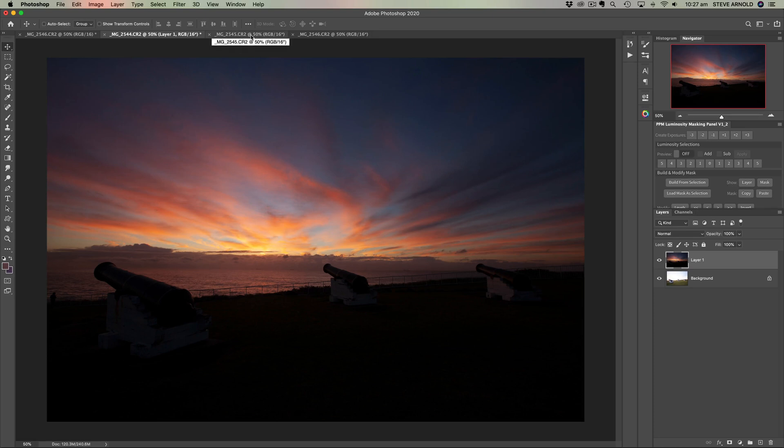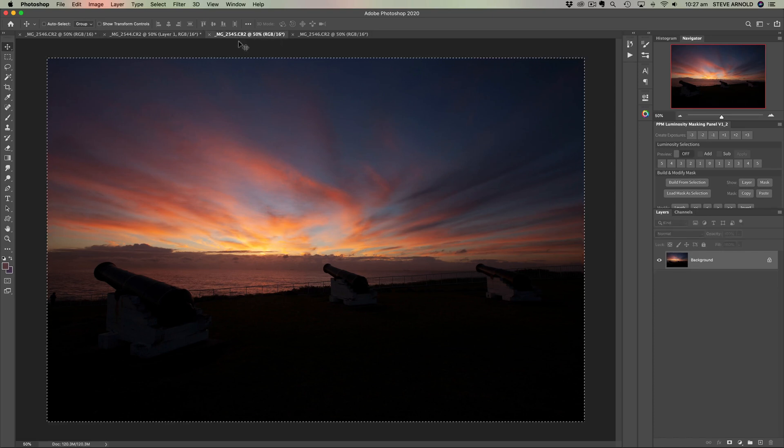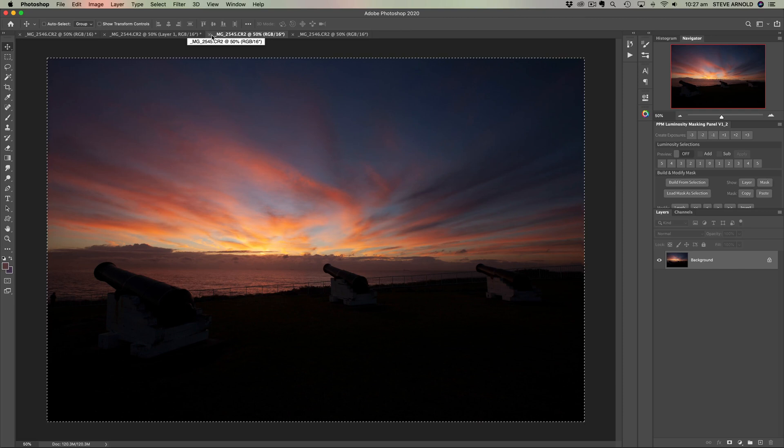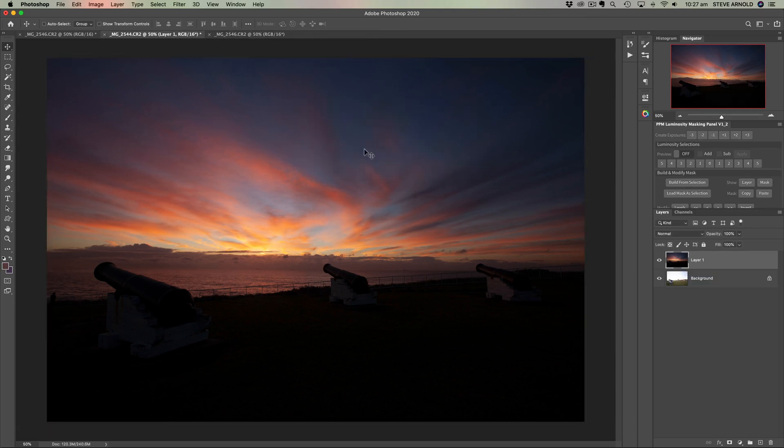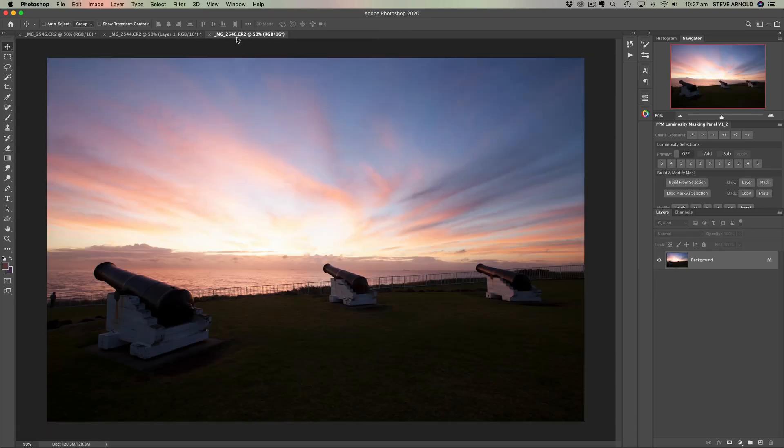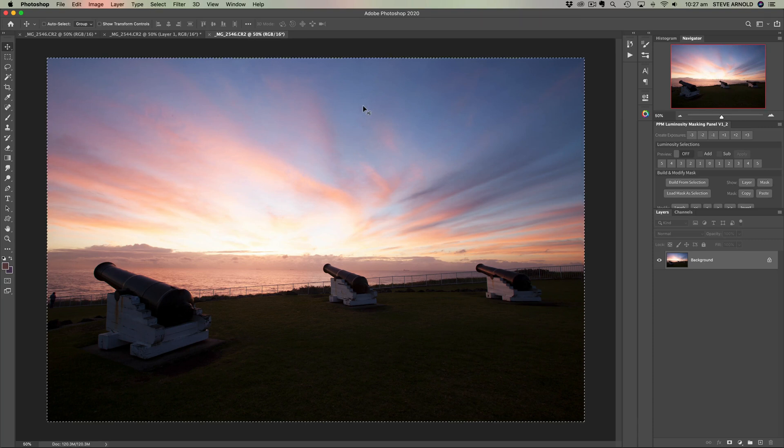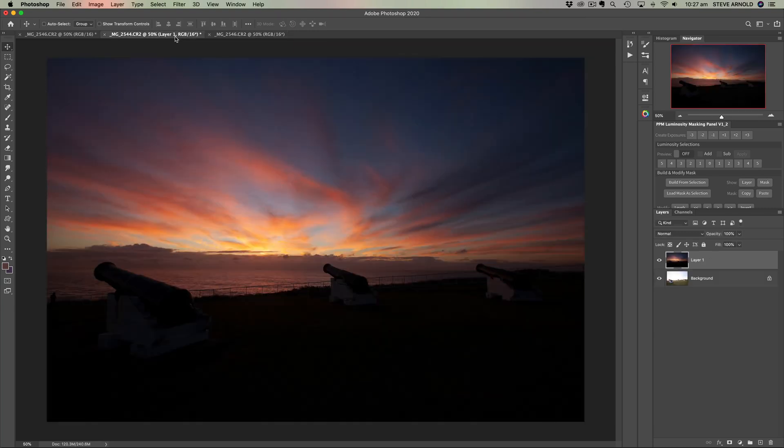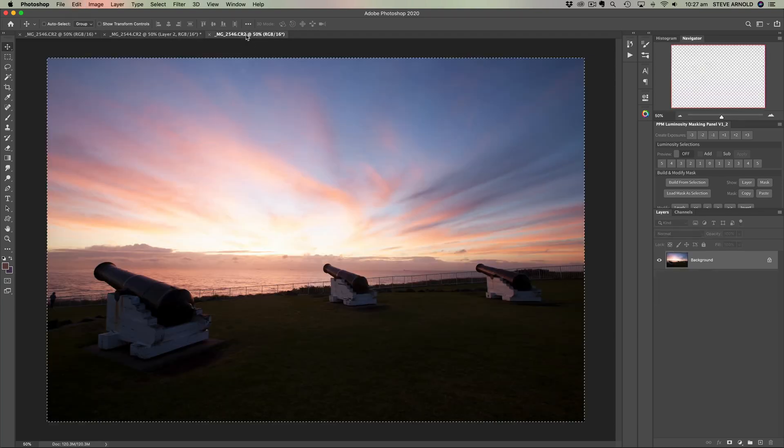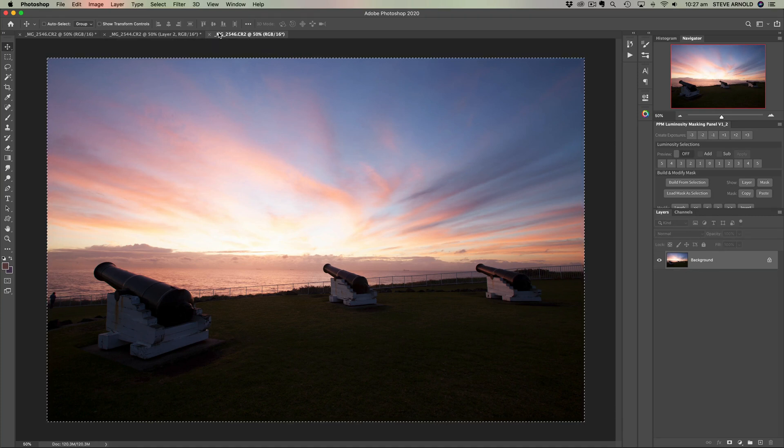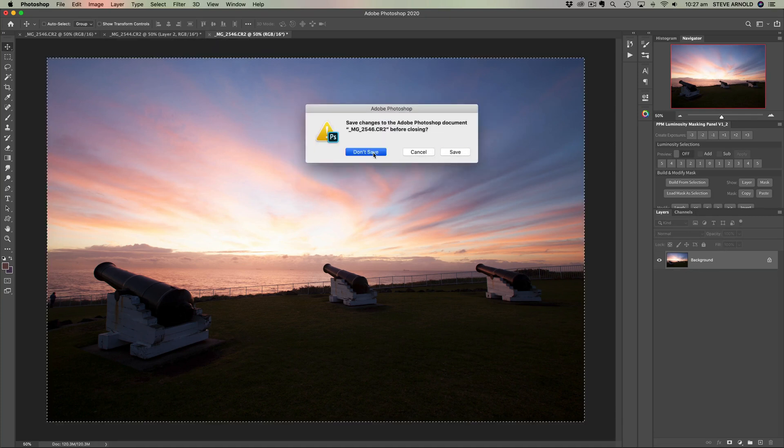Once you've done that, you can safely close the Dark Exposure here now. So we can close that document, no need to save. Do the same thing with the middle exposure, command or control A, command or control C to copy, back over into here and command or control V to paste. And now we can close the original image. Don't save.